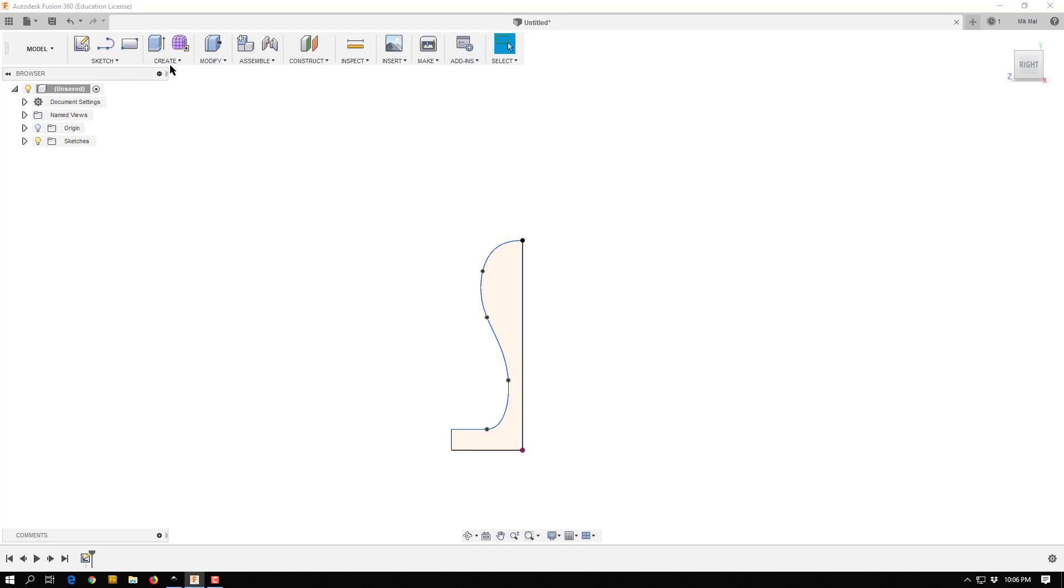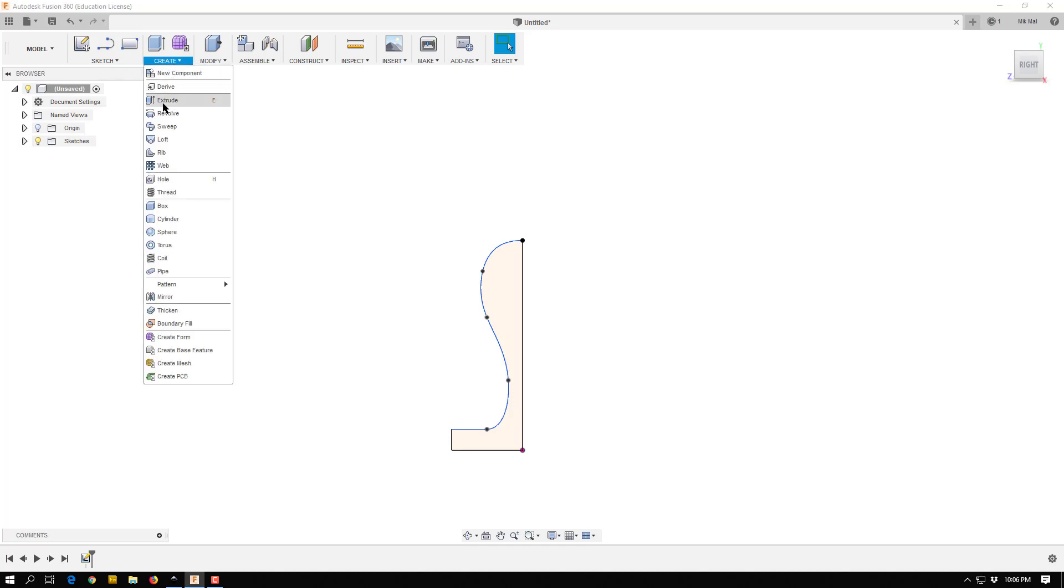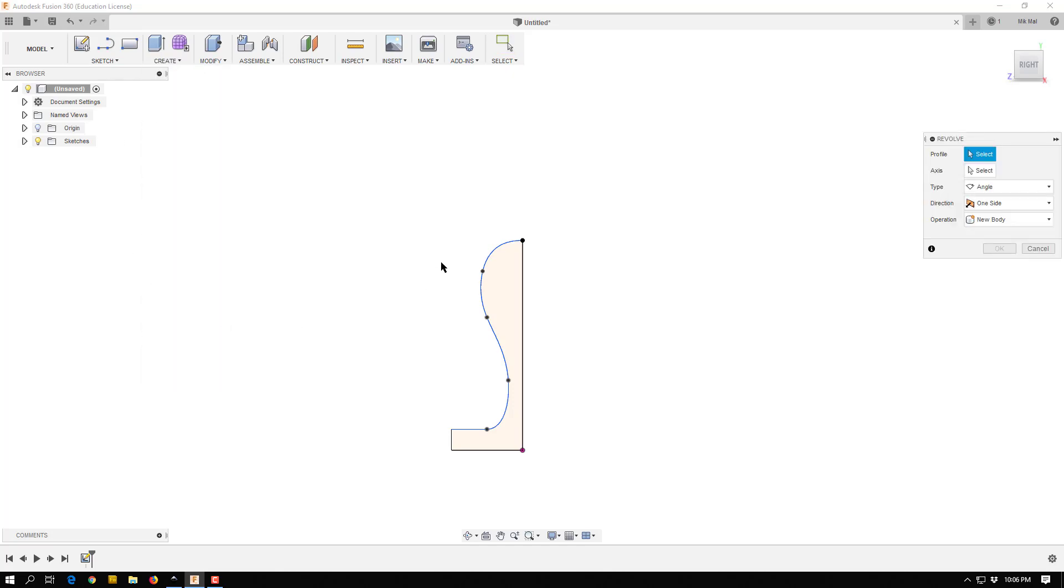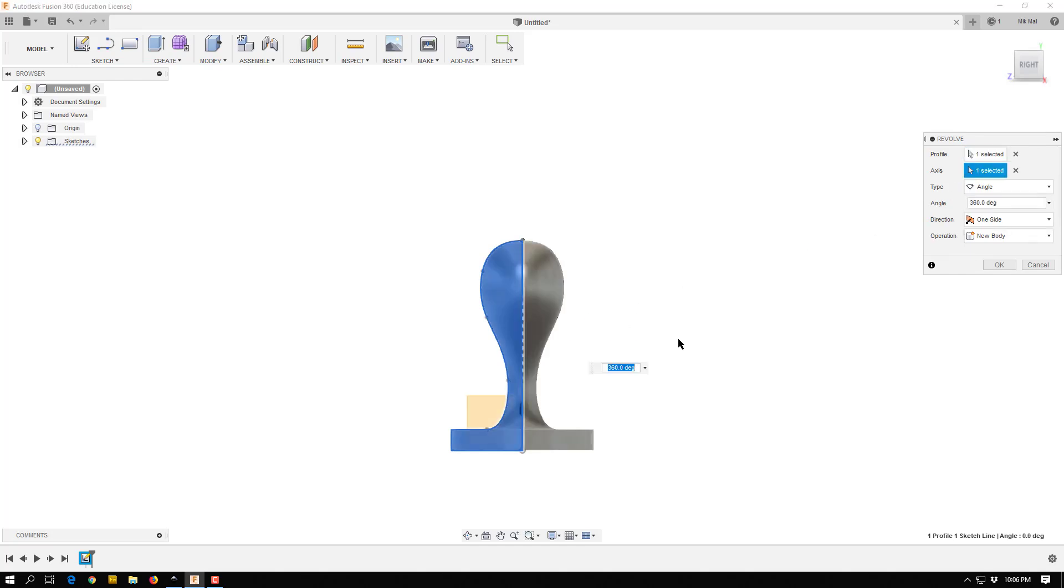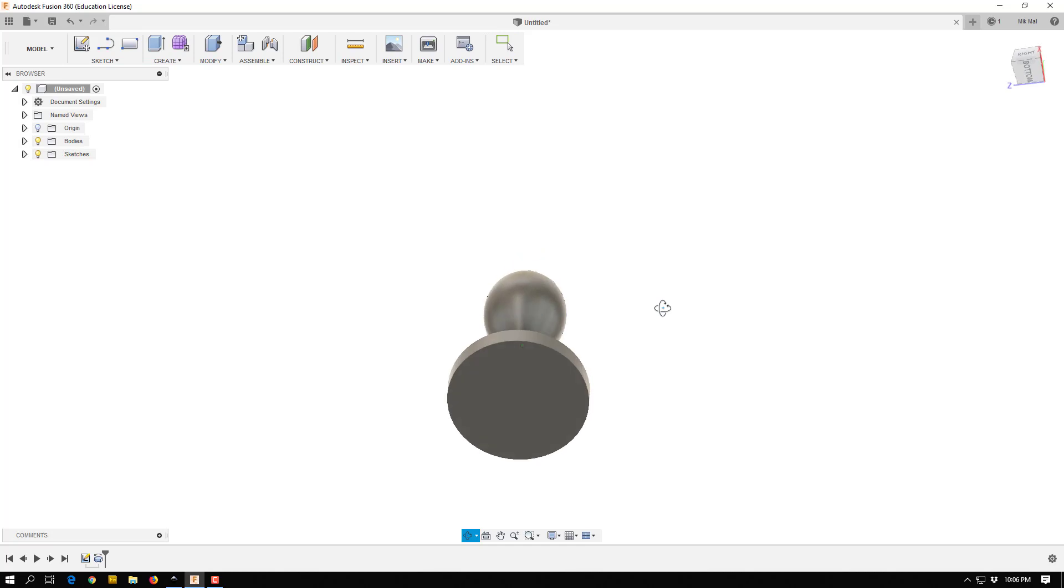I'm then going to create a revolve. Pick my shape. Pick a revolve axis around the edge over here. Looks good. And then we have our stamp handle.